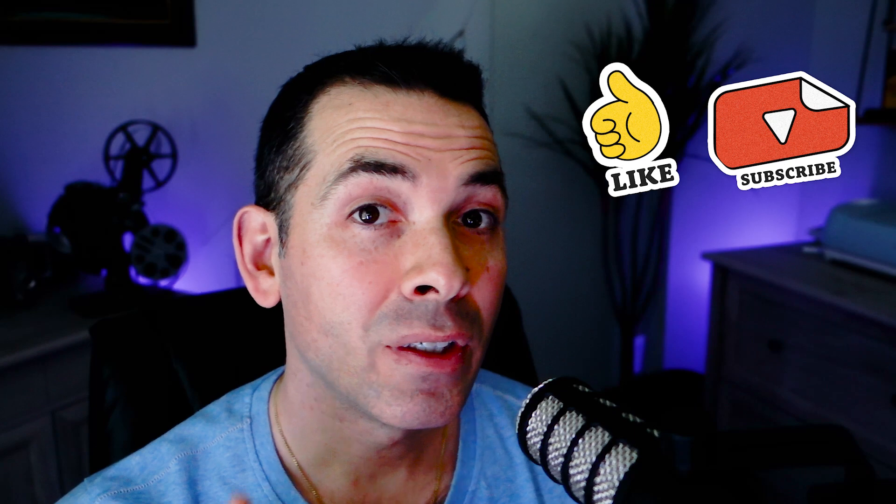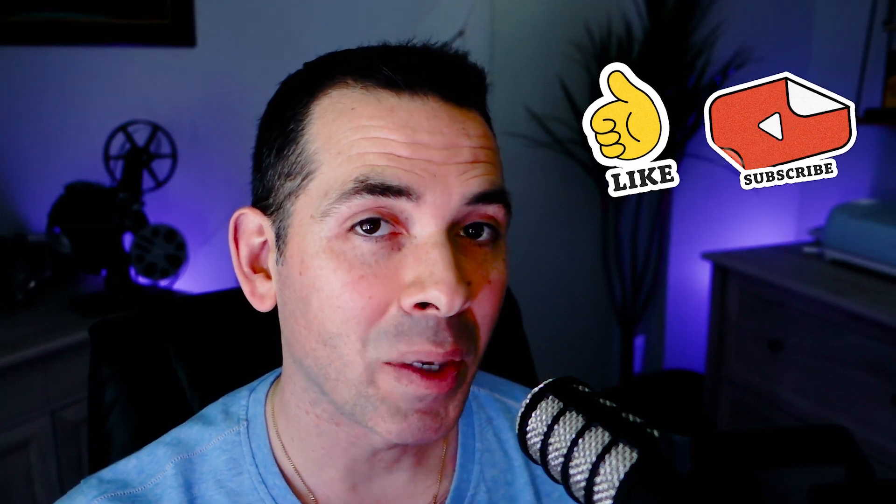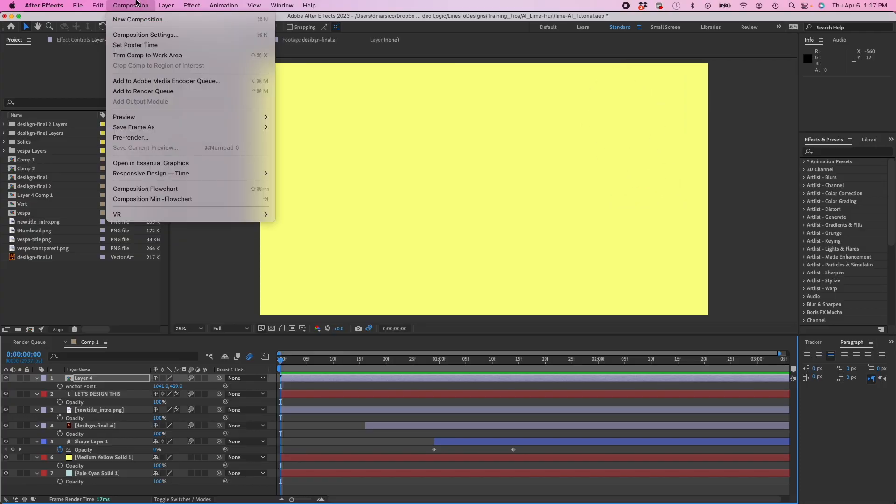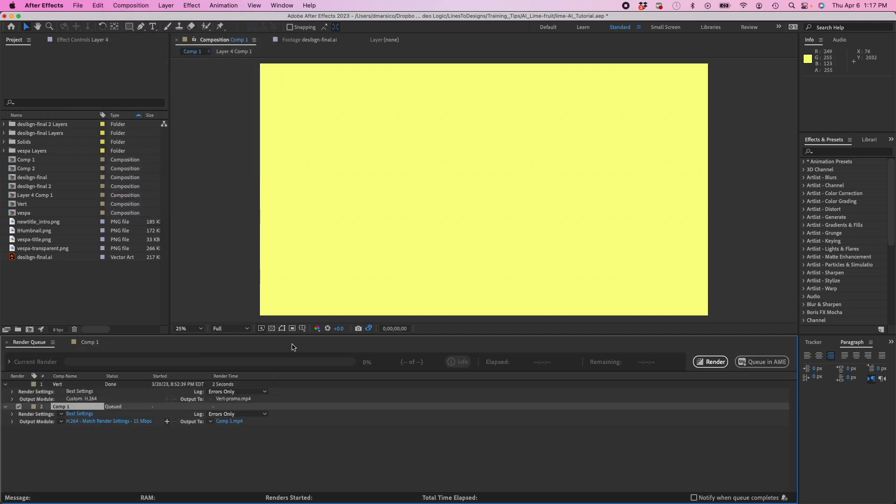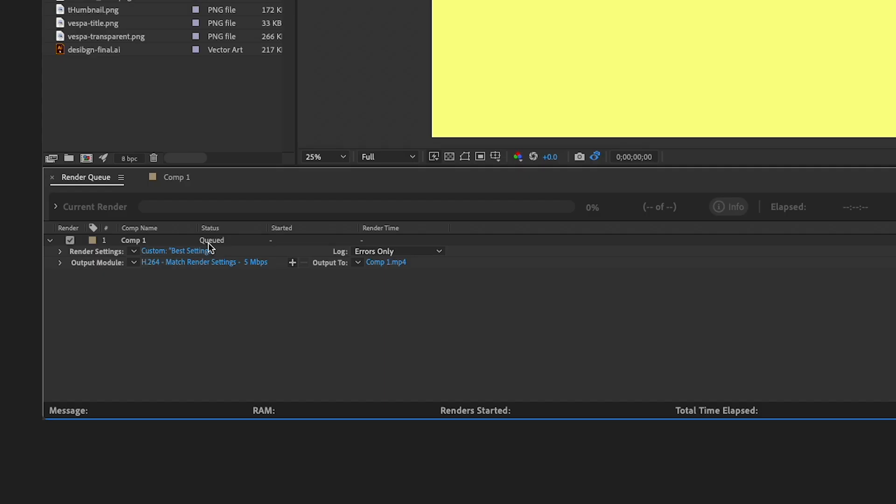All right, so now let me show you. Let's get an animation ready for export in After Effects. But first, if you enjoy what you see, tap that like button. Once your animation is complete, we're going to go to the Composition panel and select Add to Render Queue. We're going to have our render settings here.